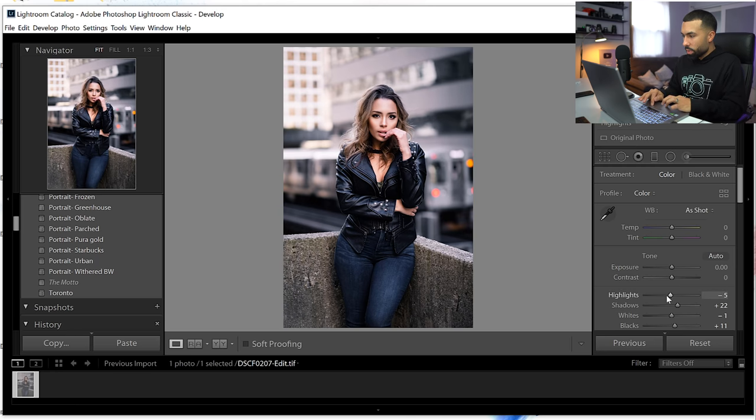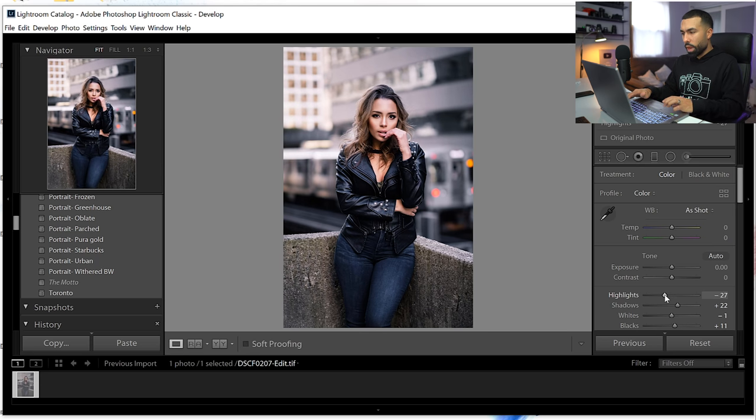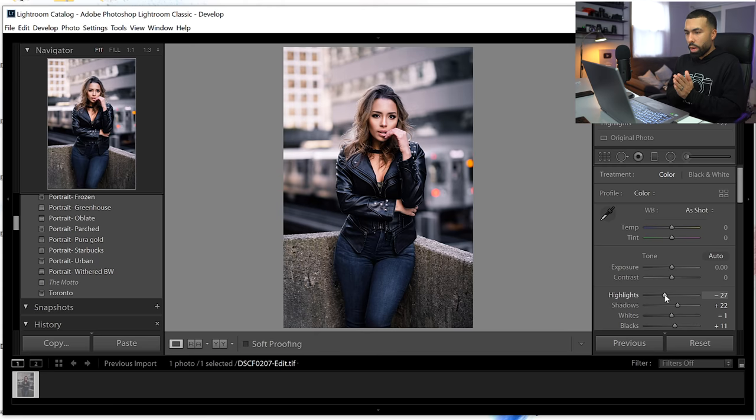I'm going to go back up here, maybe increase the contrast just a little bit more like right there. And I think we're set. I really like how that looks. Maybe drop the highlights down a little bit, just a tad. Let's see before and after, before and after. We're looking good.